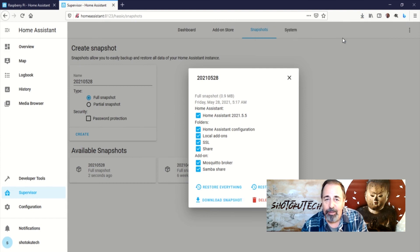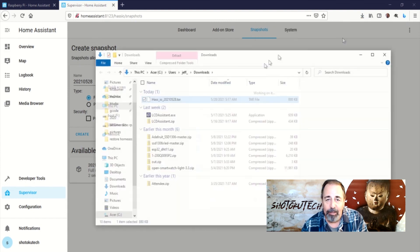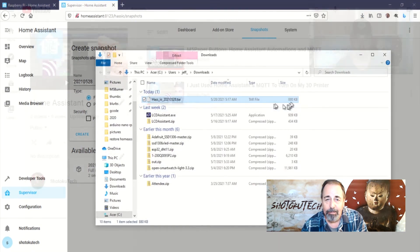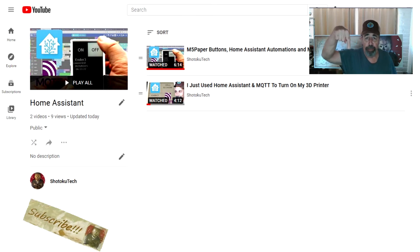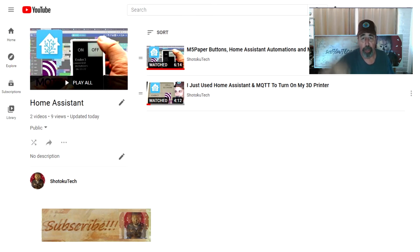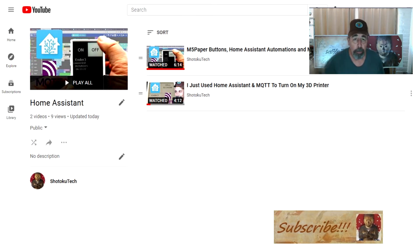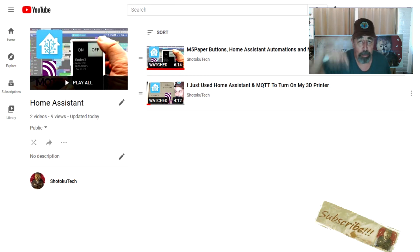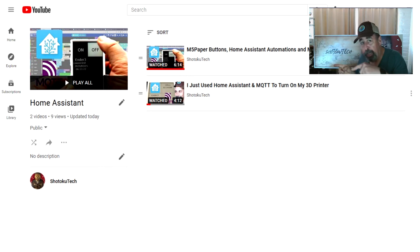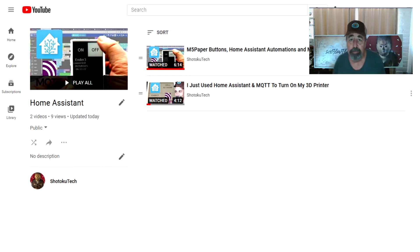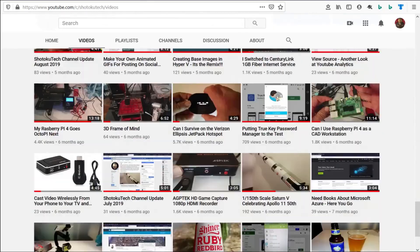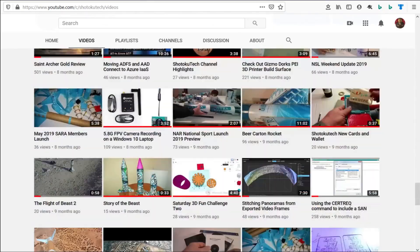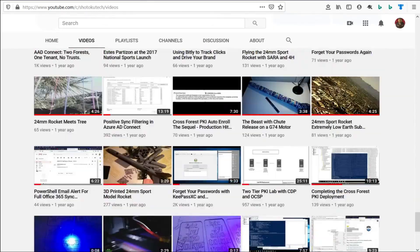All right, stay tuned, and thank you very much. Make sure to check all the links in the description down below. Please subscribe, check out some of these other videos, and thank you very much. Thank you for watching Shotoku Tech.